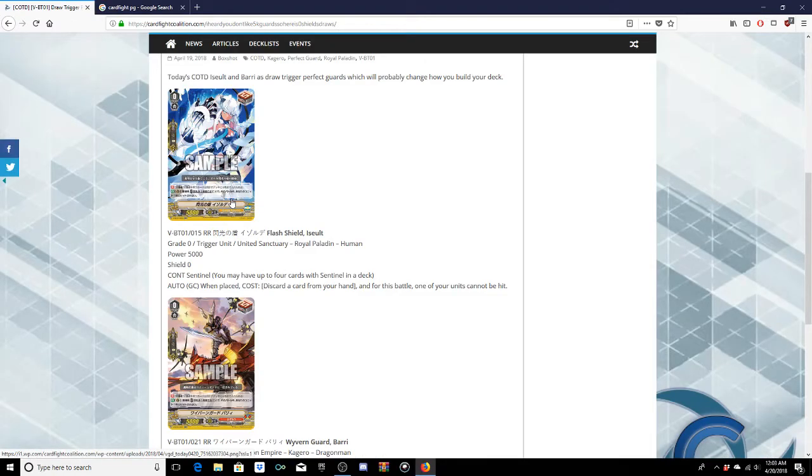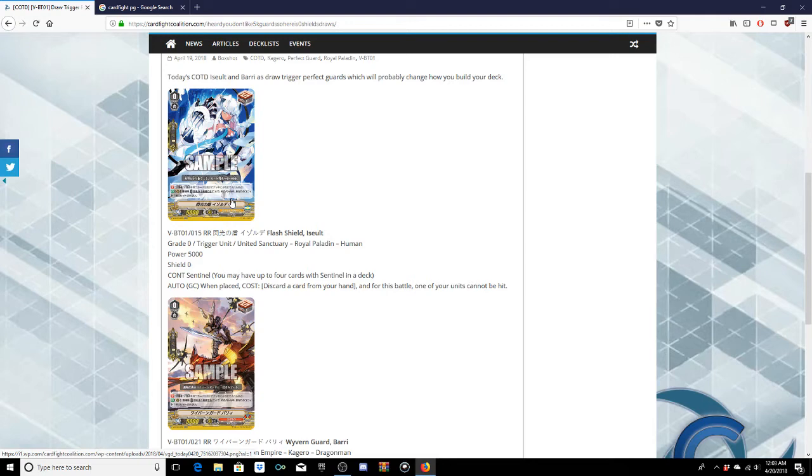All right you with me so far? So these draw triggers are exactly that. Continuous sentinel, you may only have four cards with a sentinel in your deck. Auto guard circle when you place, cost discard a card from your hand, and for the battle one of your units cannot be hit.